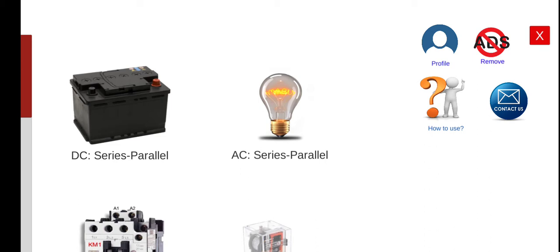Hi, good morning. Welcome again to this another series lecture about electrical wiring simulator. Today we will perform the third activity for the DC series parallel circuits.